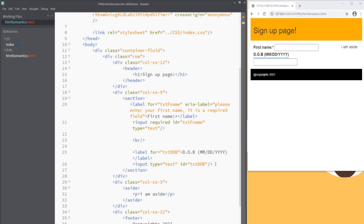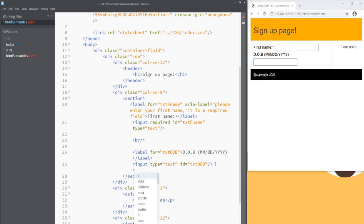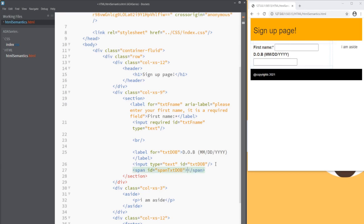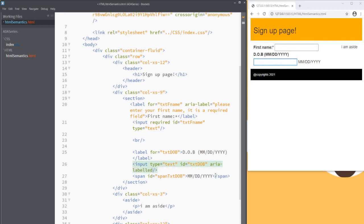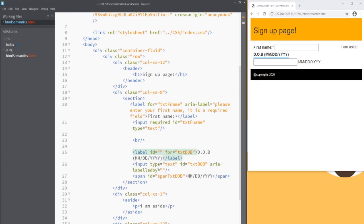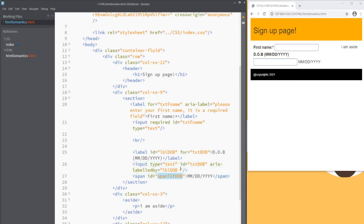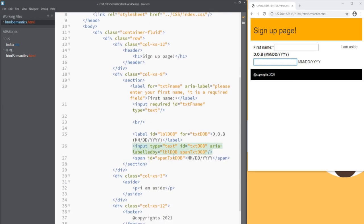The other approach that we can follow is we can add span element. We can have an id to it. We can say span txt_dob and then within this we can have the text mm/dd/yyyy and then we can use another aria attribute. We can say aria-labelledby and then we can give a couple of ids here. Let's give an id for this label as well. Let's say id equals to lbl_dob. So let's give this id first within this aria-labelledby space and then this span element. Now when JAWS or a screen reader is reading it will read dob and then this format. Now let's remove this one.